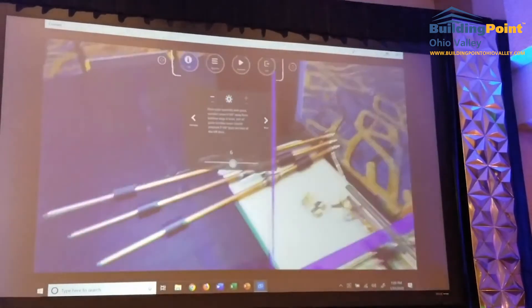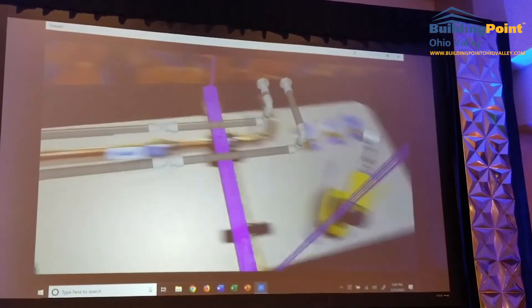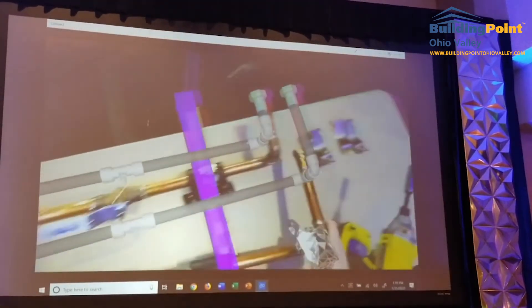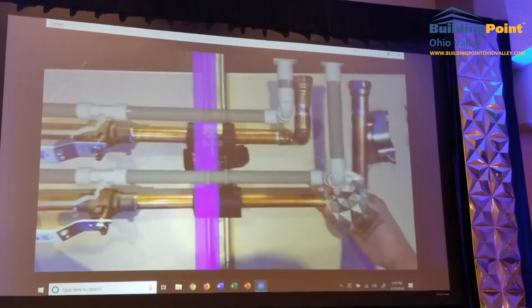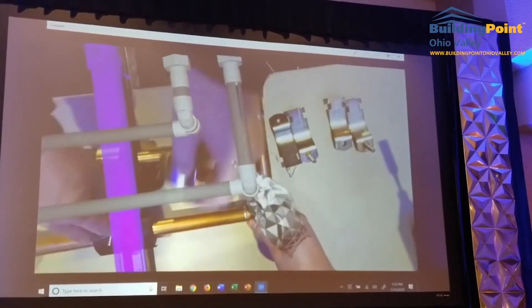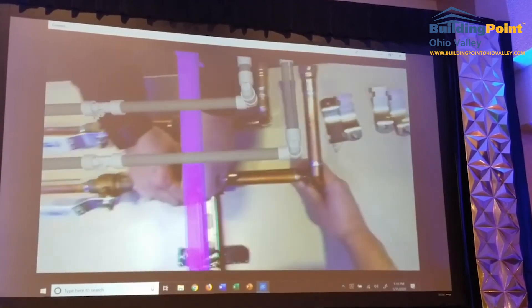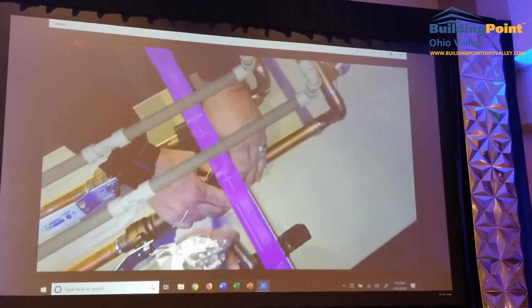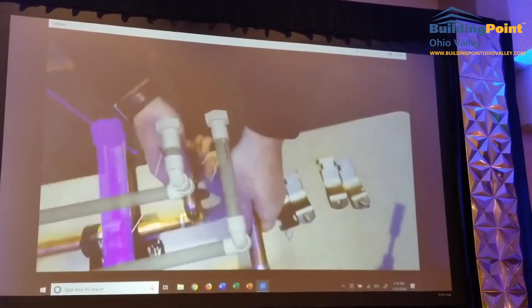Next step: pipe assembly with piece number 14, four inches away from the last one. There she is — this is piece number 14. Let's get this in place. Looks good right there. Get a nut on this. That looks good.